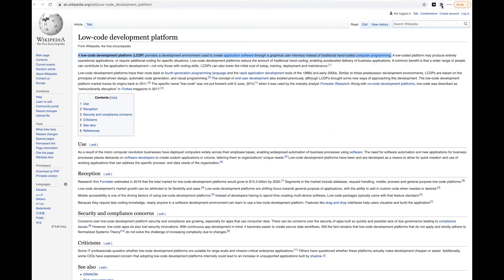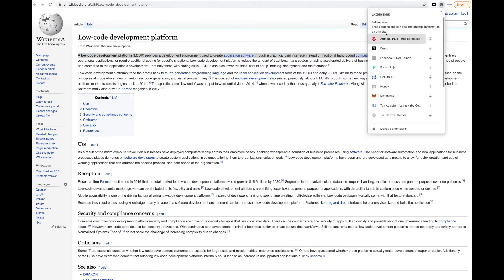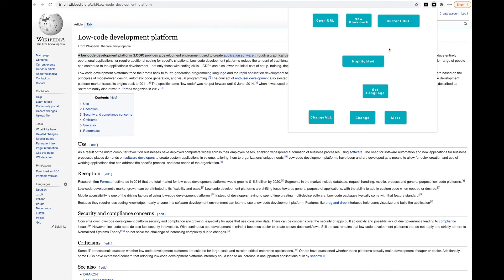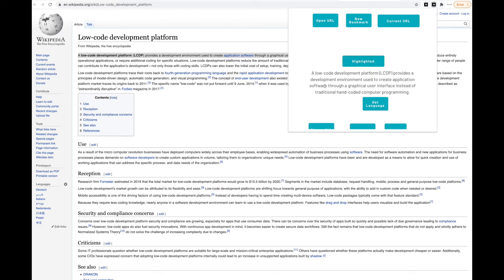Let's open the chrome extension again and we can say, give me the highlighted text. As you can see, the highlighted text is immediately taken - 'it's a local development platform' - which is the first sentence we highlighted.